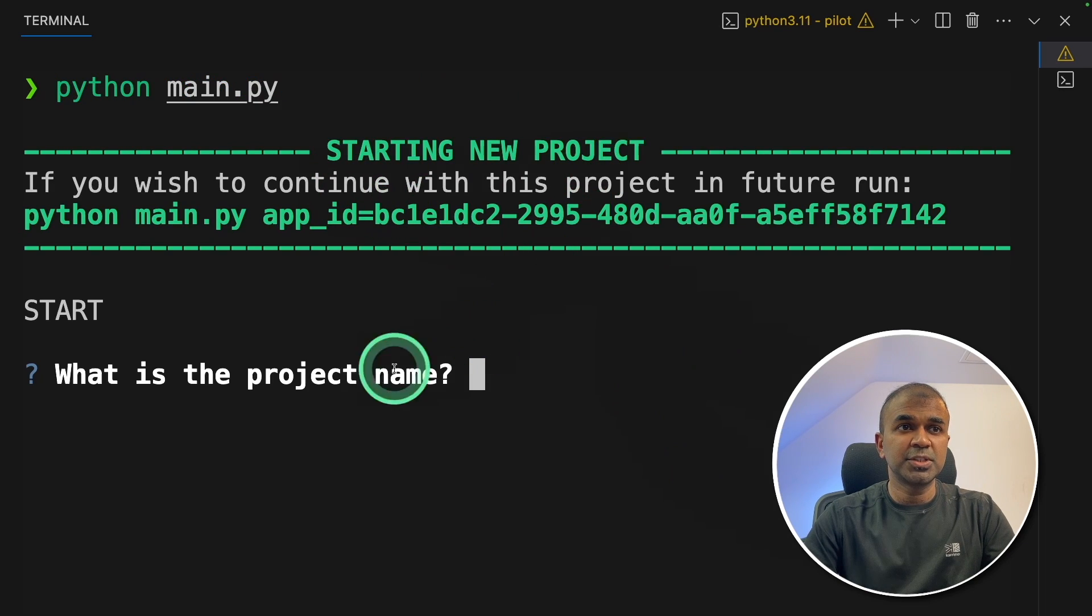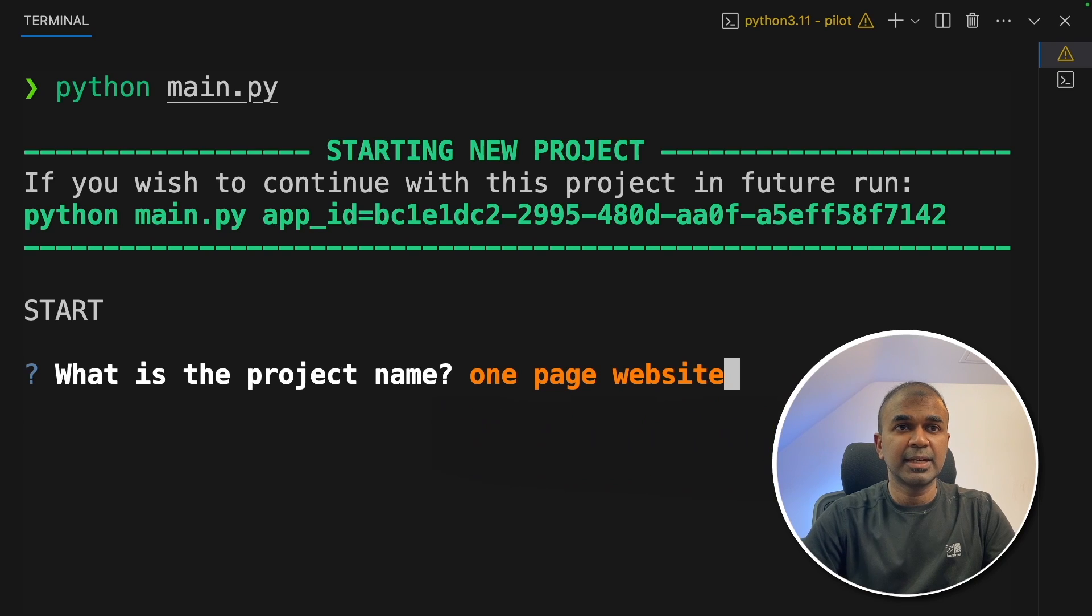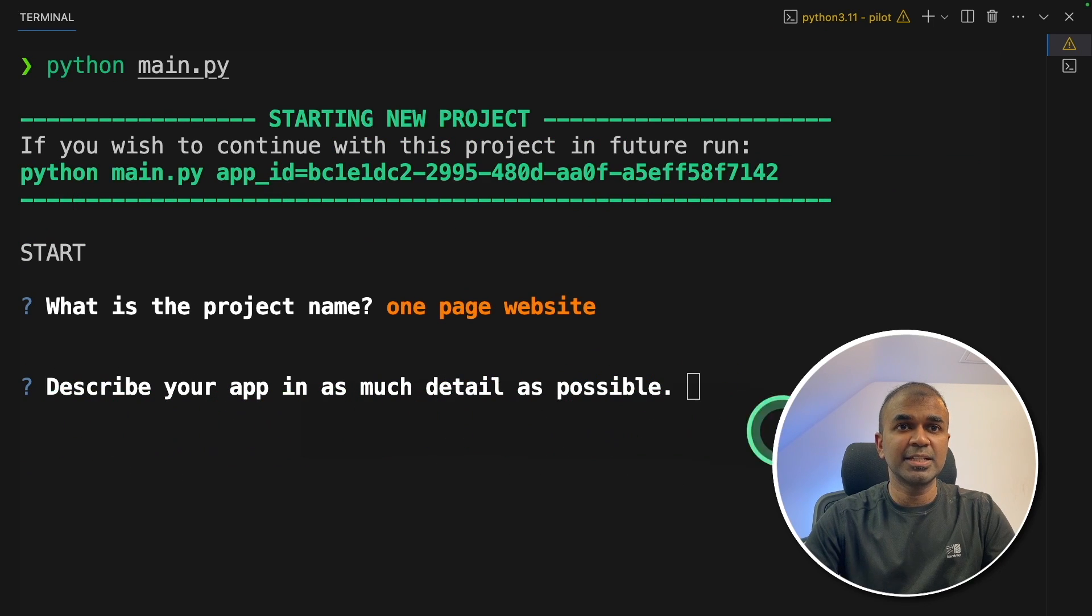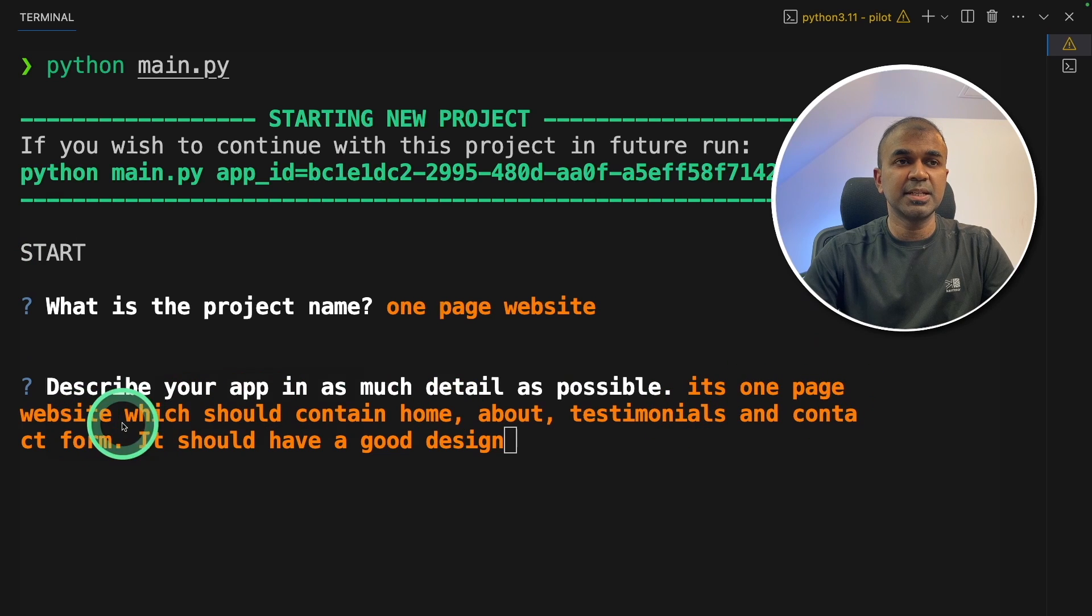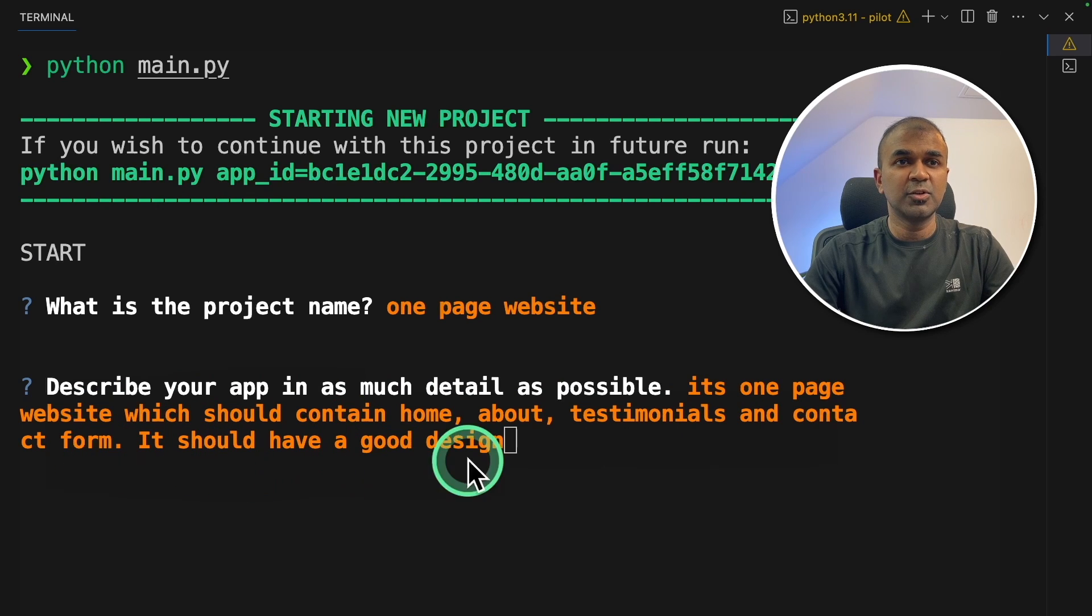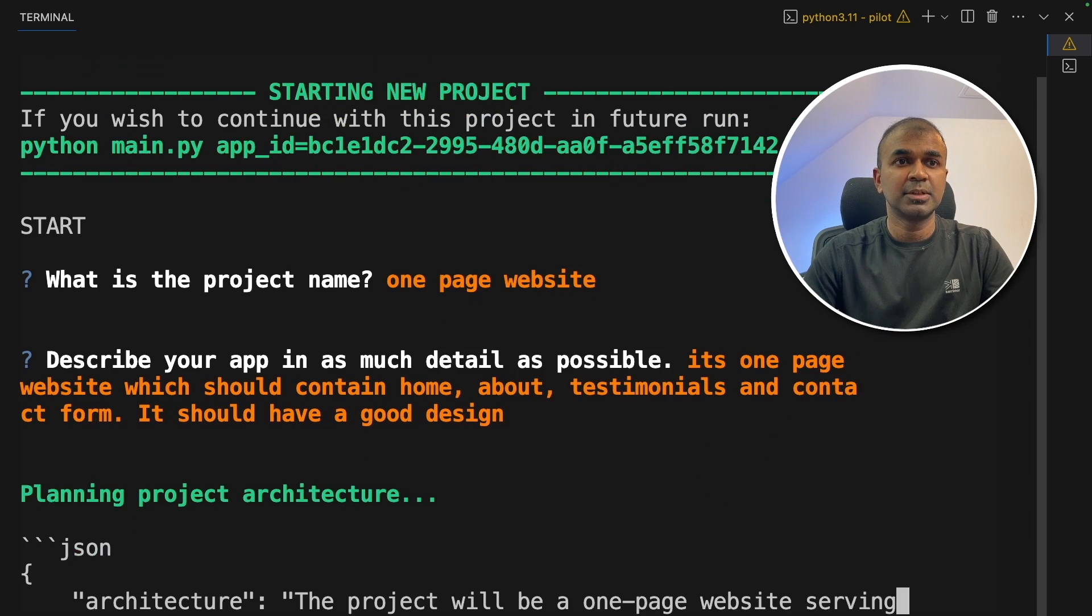Starting new project, what is the project name? One page website and then click enter. Describe your app in as much detail as possible. I'm just going to type it's one page website, which should contain home, about, testimonials and contact form. It should have a good design. And then click enter.